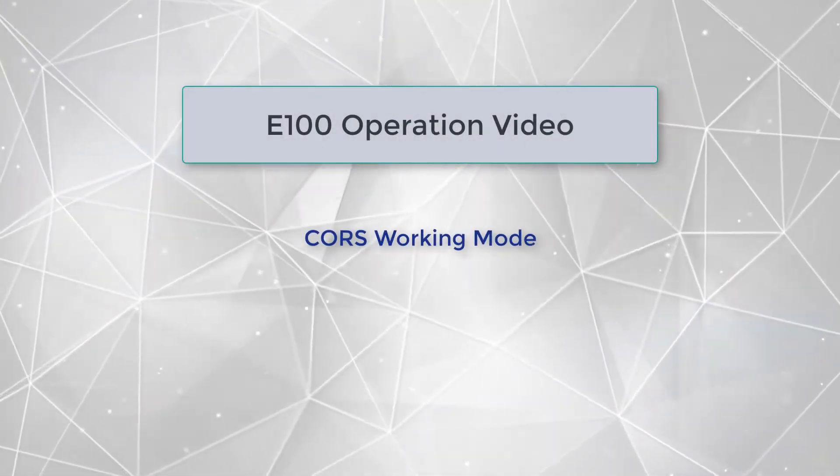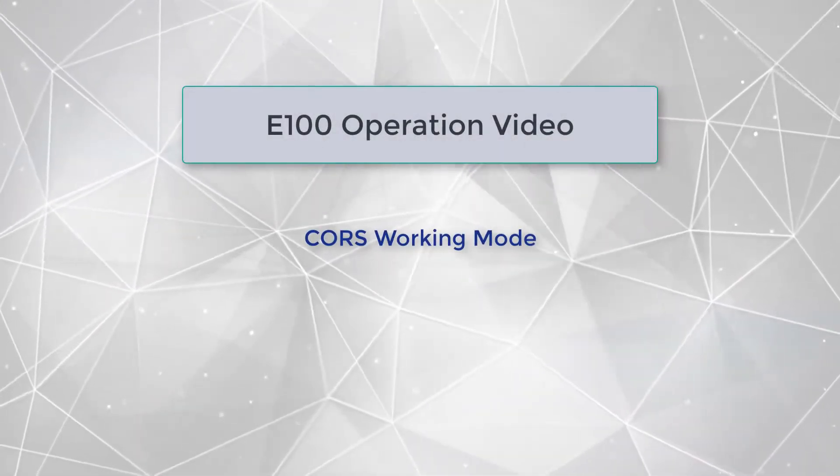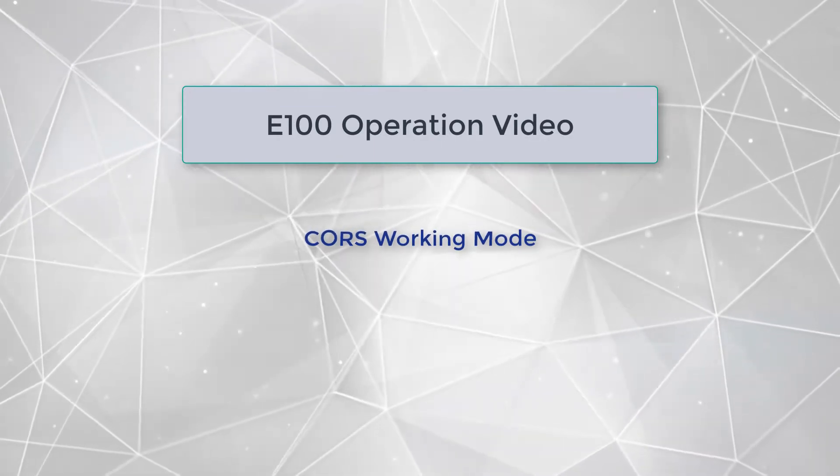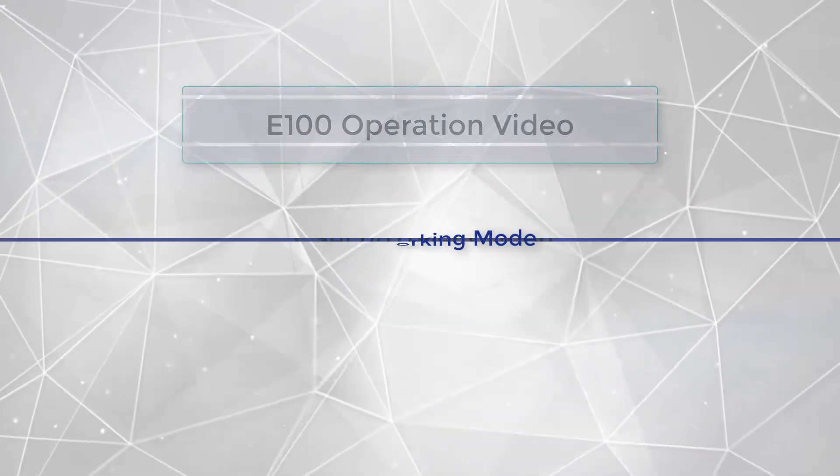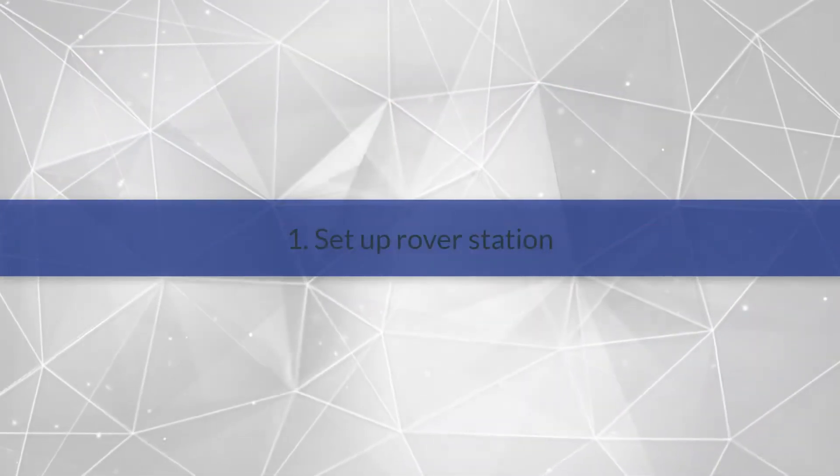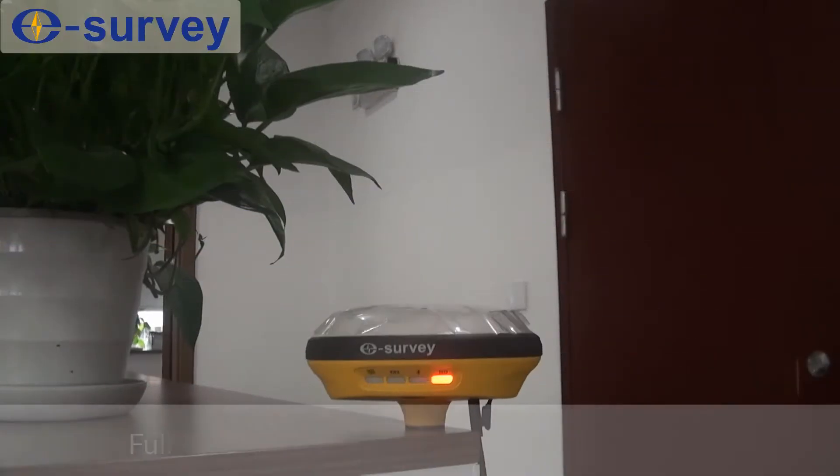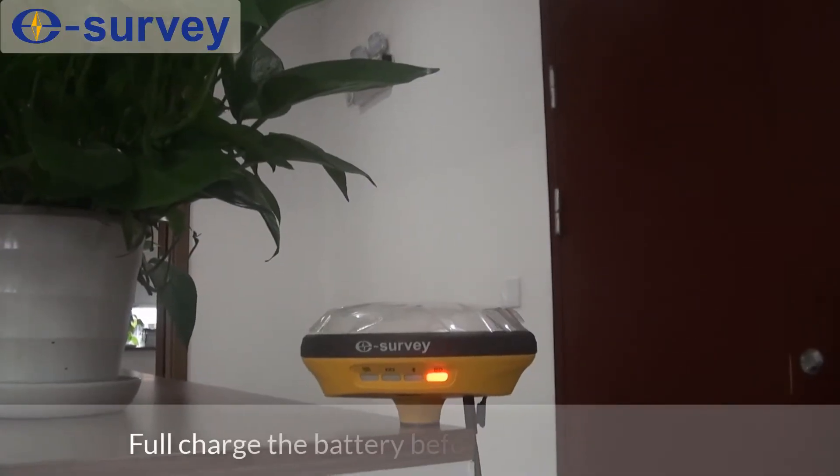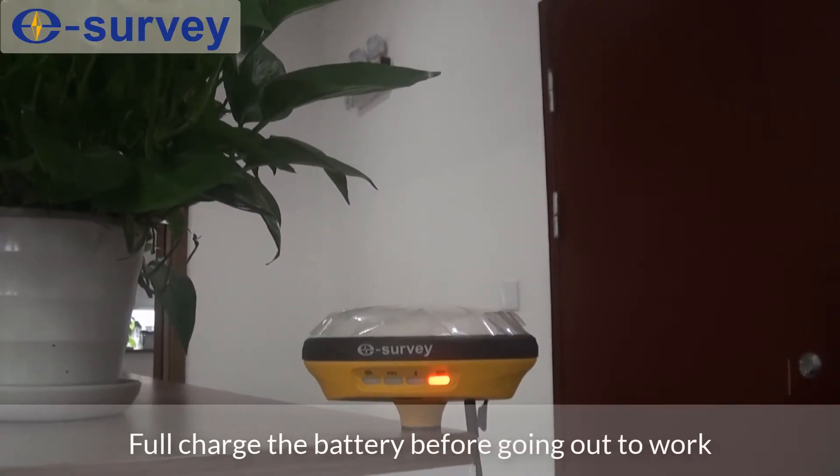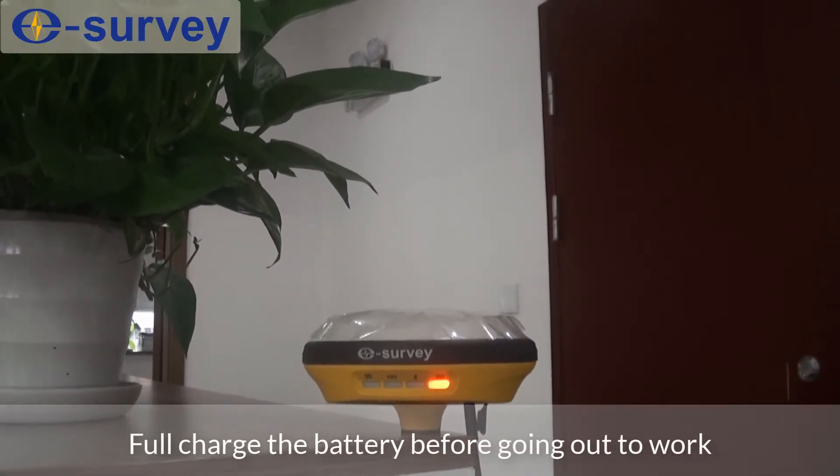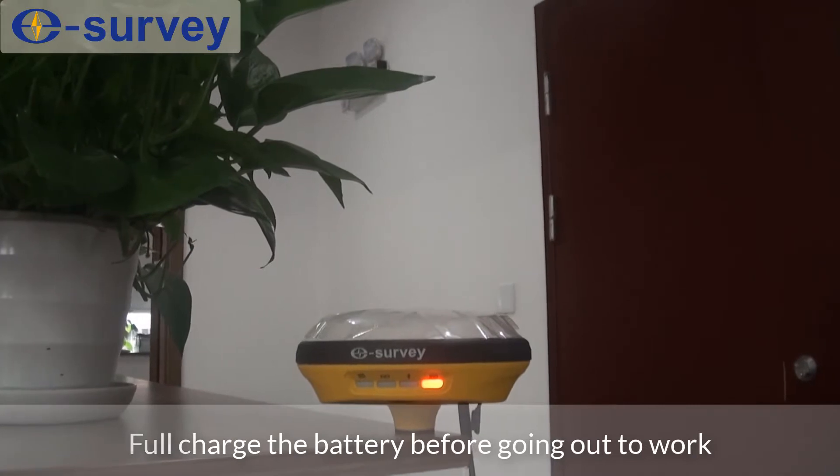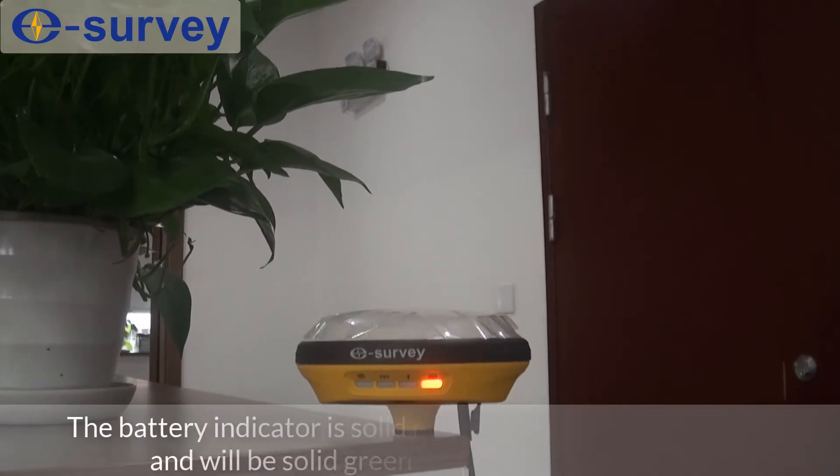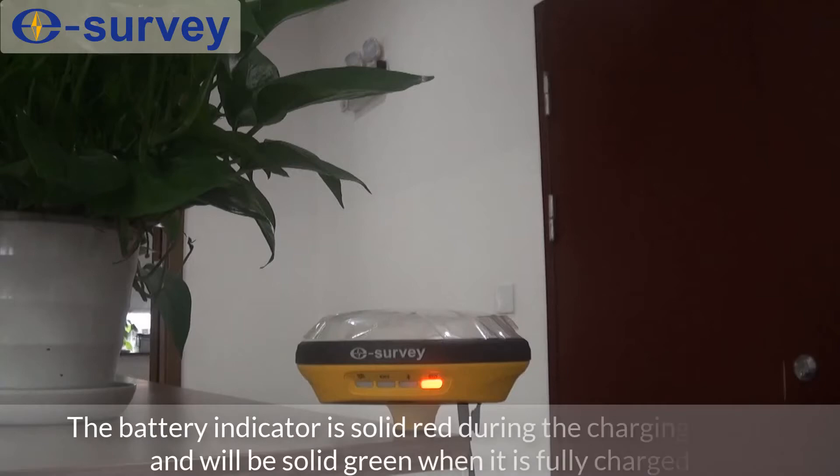E100 operation video course working mode. First, set up rover station. Fully charge the battery before going out to work. The battery indicator is solid red during the charging period and will be solid green when it is fully charged.